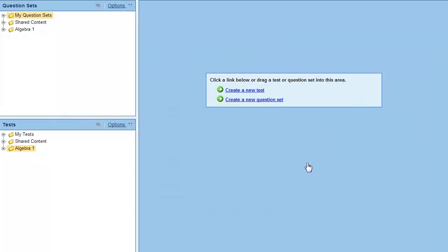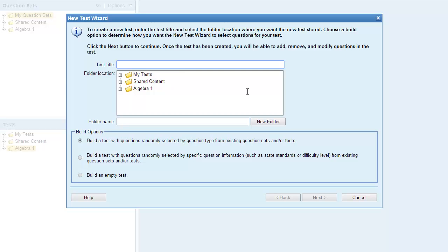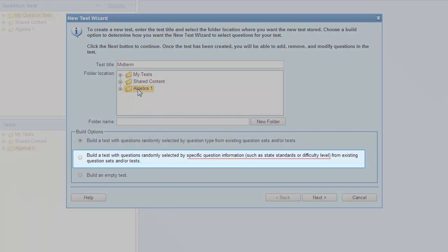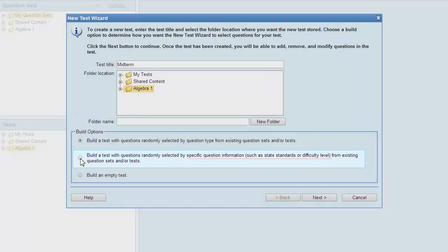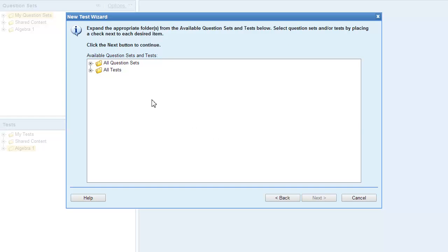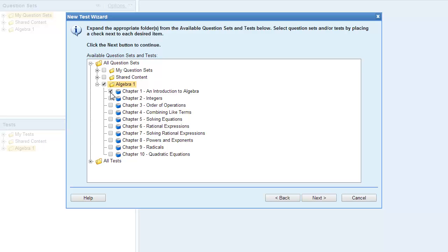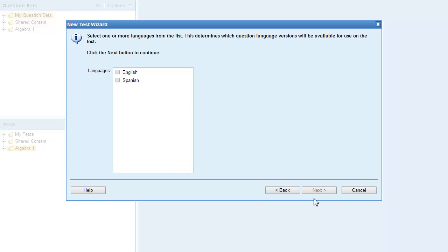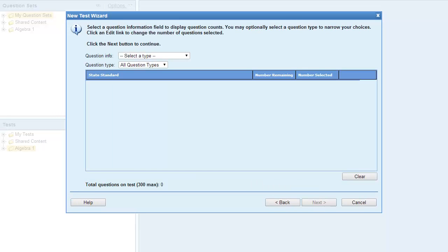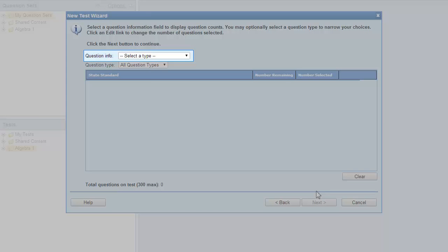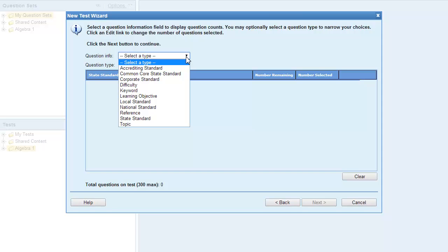You can use the test wizard to build a test based on question information. To create a test based on question information, enter a test title and select the folder location where you want to save the test. Then select the second build option, which allows you to pull random questions based on question information. Select the question sets you want to pull your questions from. If the questions are available in multiple languages, select the languages you want to use. The next step is to select the question information you want to use — click the question info list to select from several standards and other question information. In this example, we'll build a test based on learning objectives.